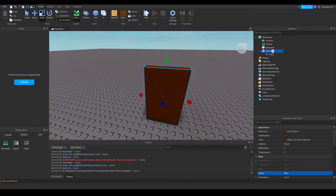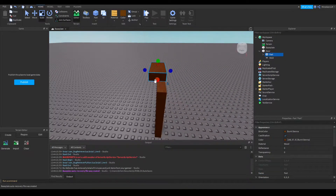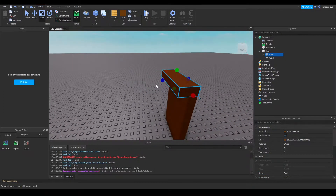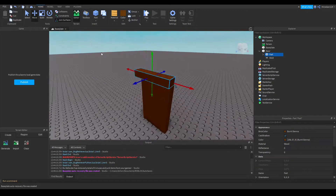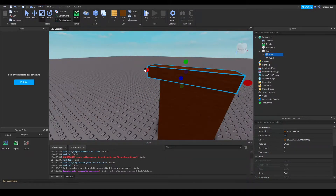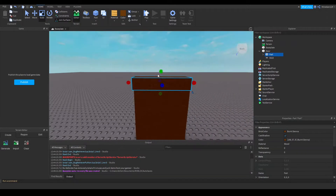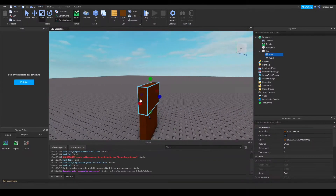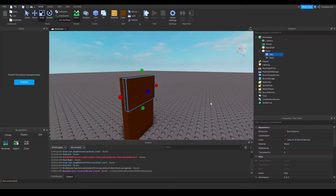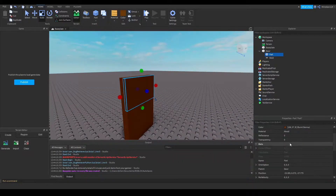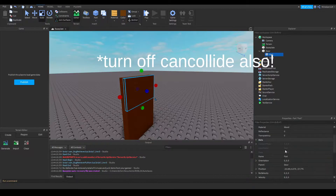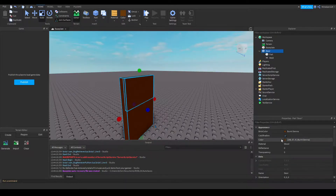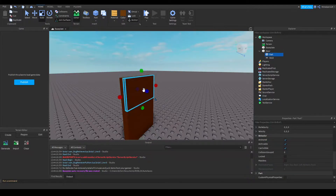Okay, so after you have your door, you're going to put in another part inside the door. This will act as the place to put your screen message to say how much time you have left. I'm going to scale this down and move it over to about here. You can position this where you want the text to be. I'm going to set the anchored to true, transparency to one, and the door also anchored.